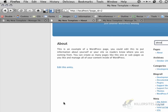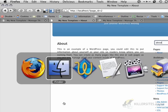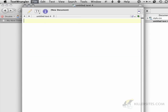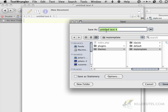I'm going to go back to TextWrangler, and I'm just going to create a new file. I'm going to hit Save, and I'm going to just say index.php.